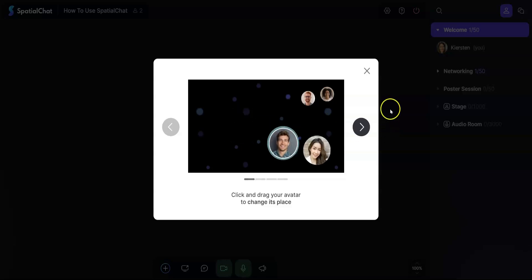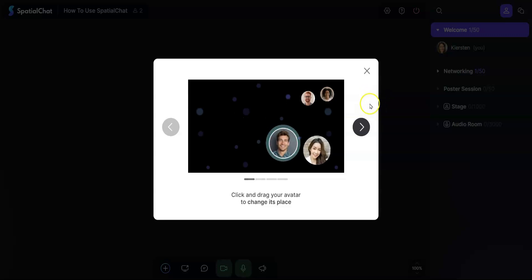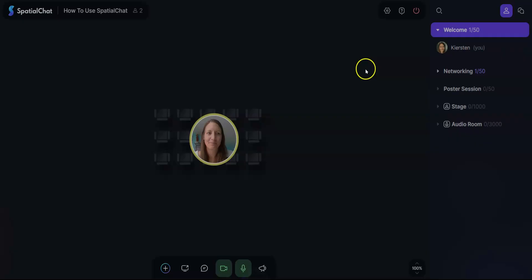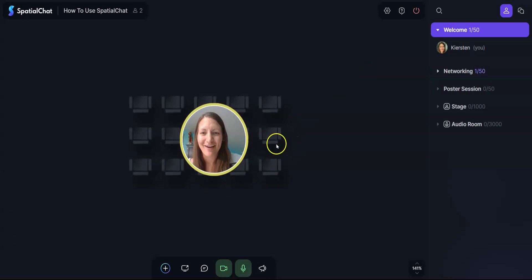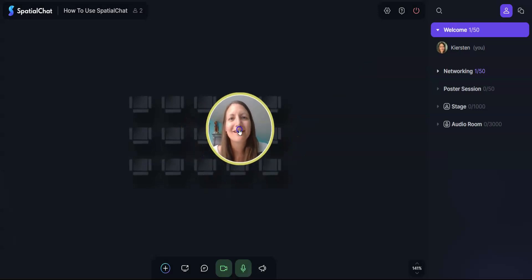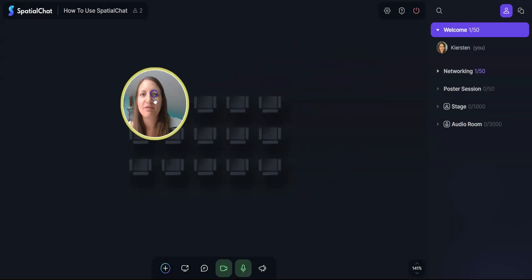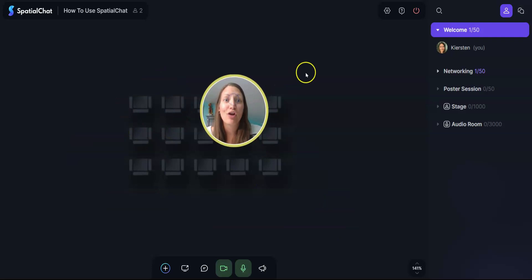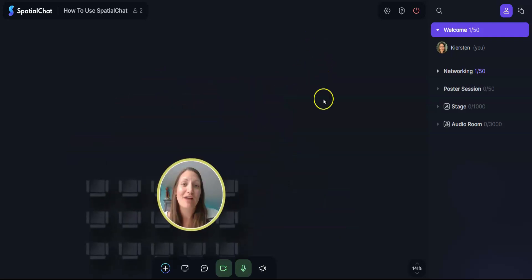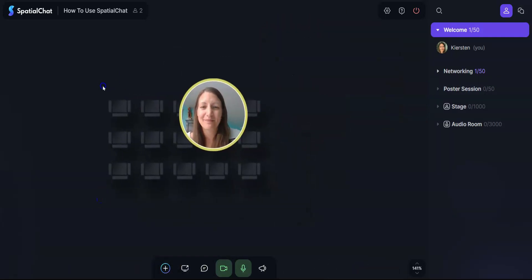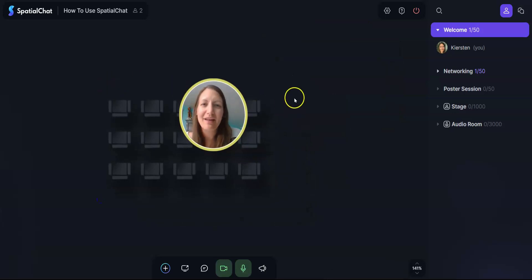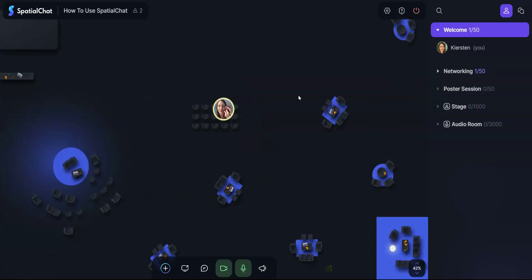A tutorial pops up but we're going to close it. You can access it later if you need a reminder on the different tools in Spatial Chat. Here you are as an avatar. You can click and drag your avatar to move about this space. You can also click and drag on the background to move the space that way.